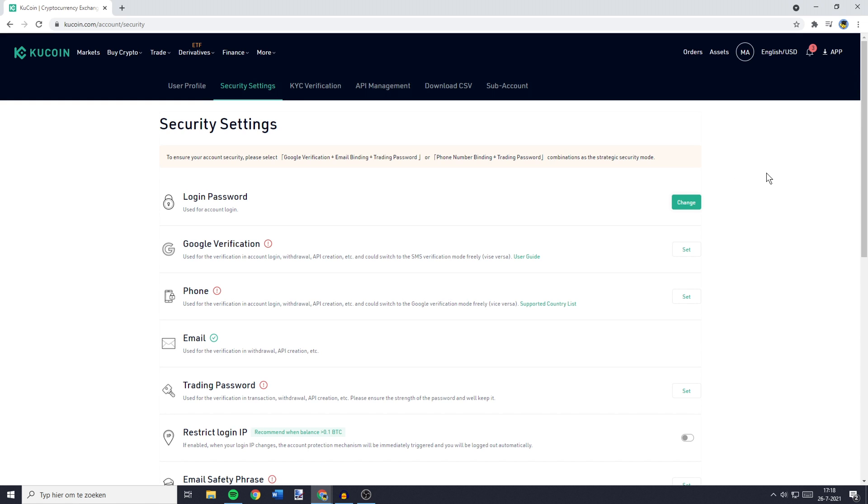So over on this page you will see that the Google verification hasn't been enabled and what you want to do then is to click on set.